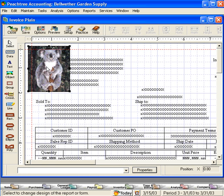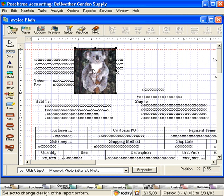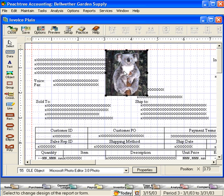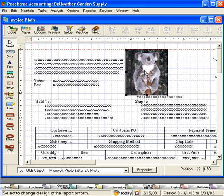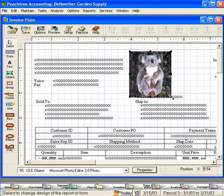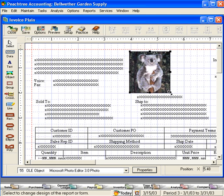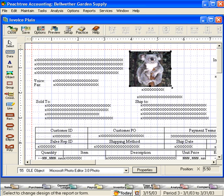Here's the image that we want to include on our invoices. Let's drag it over here and it's a little bit too big so we're going to shrink it down a little bit like this.